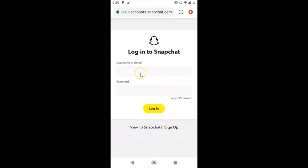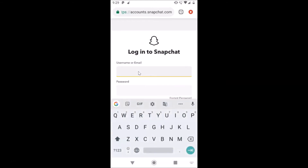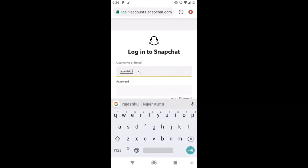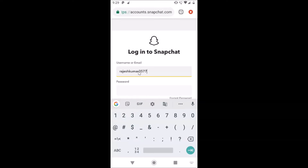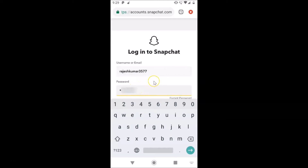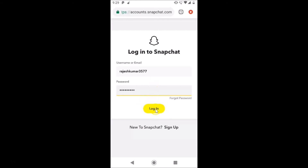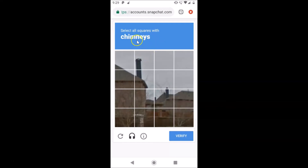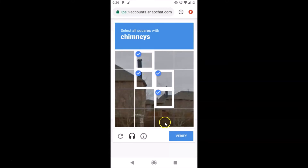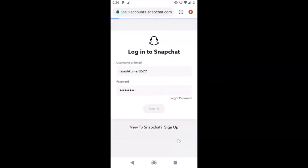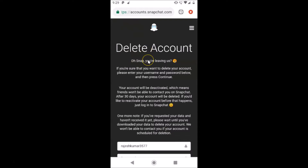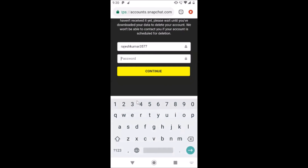Here we have the Accounts Portal opened. Just provide your username or email, whatever you have, and provide your password. After that, tap on the Login button. Here I have a captcha — let me enter this and tap on Verify. We are now on this page, so just provide your password again. Once you've entered your username and password, tap on the Continue button.